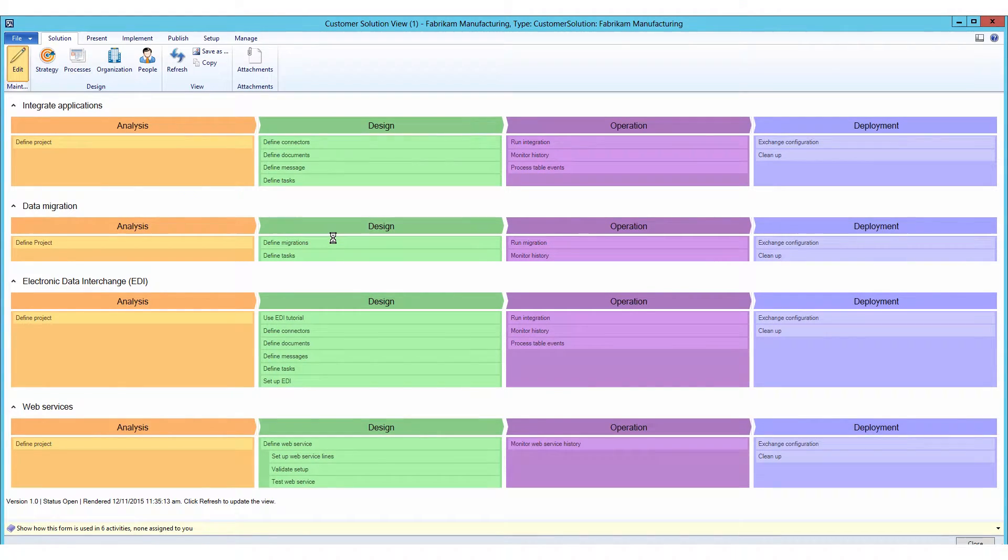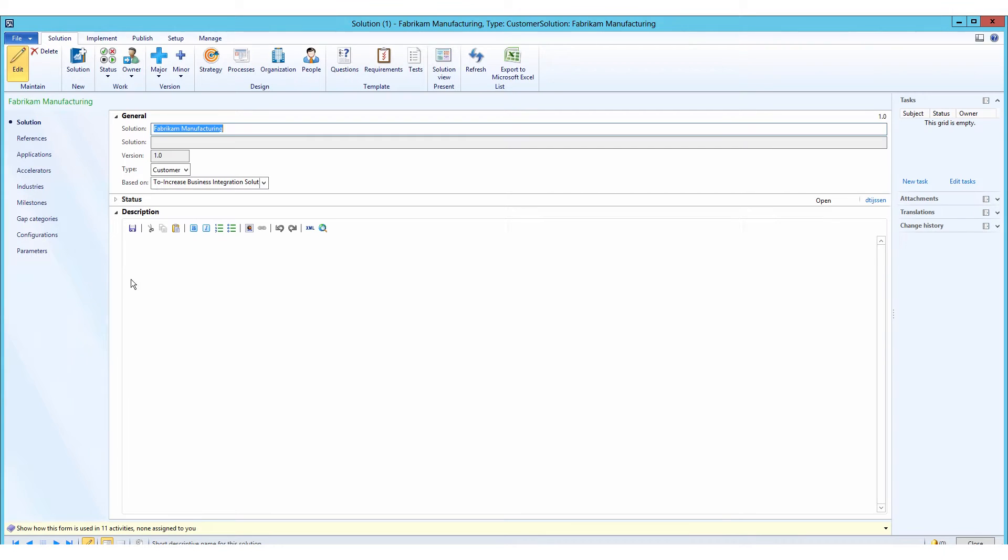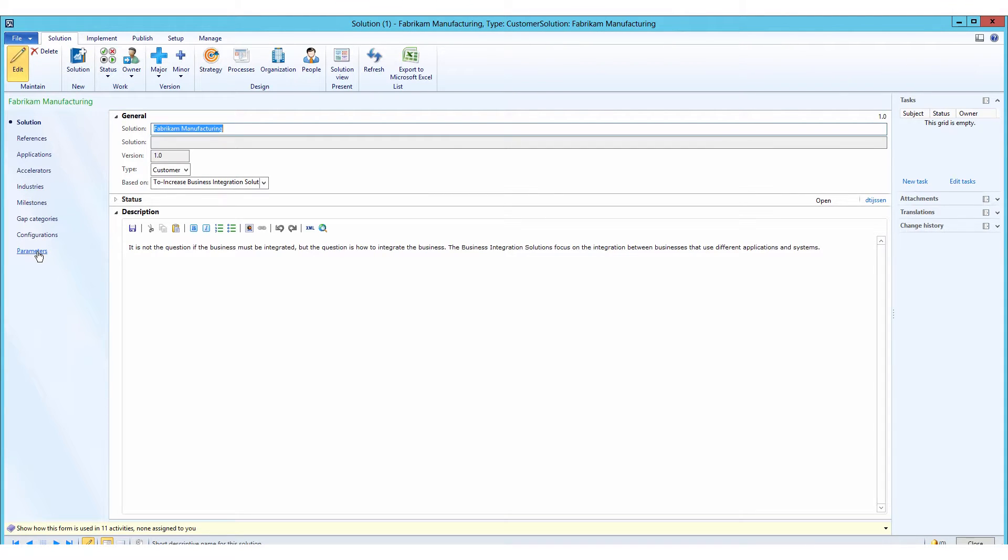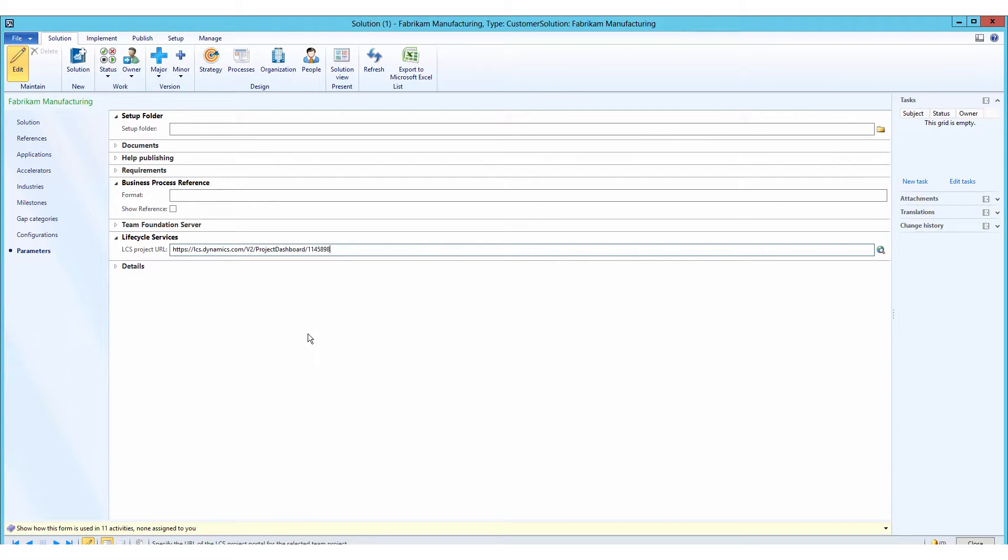And one of the first things that I want to facilitate is to make sure that for the sake of easy navigation, I'll enter the Lifecycle Services URL into the setup of my solution. So I've done that here.